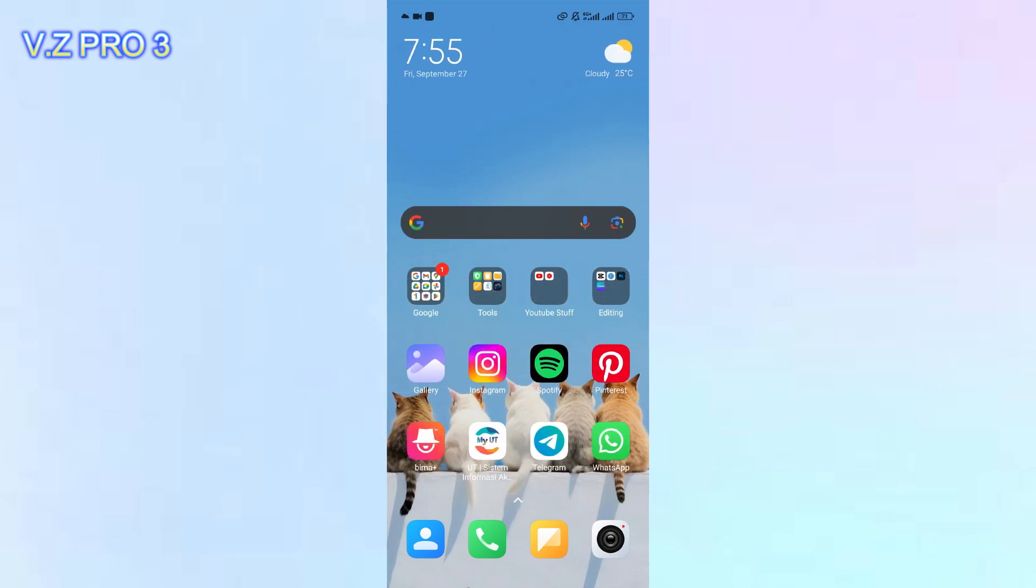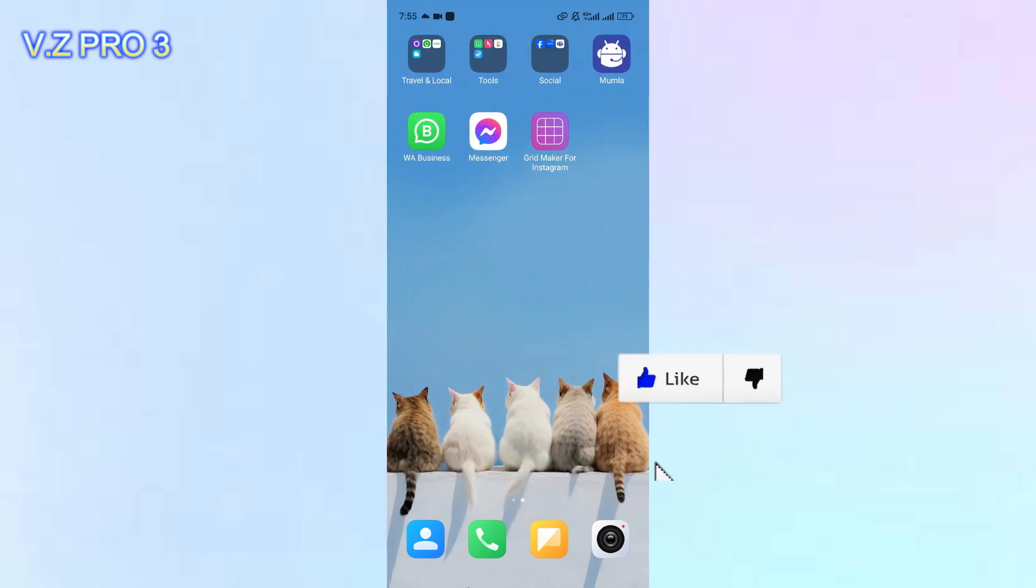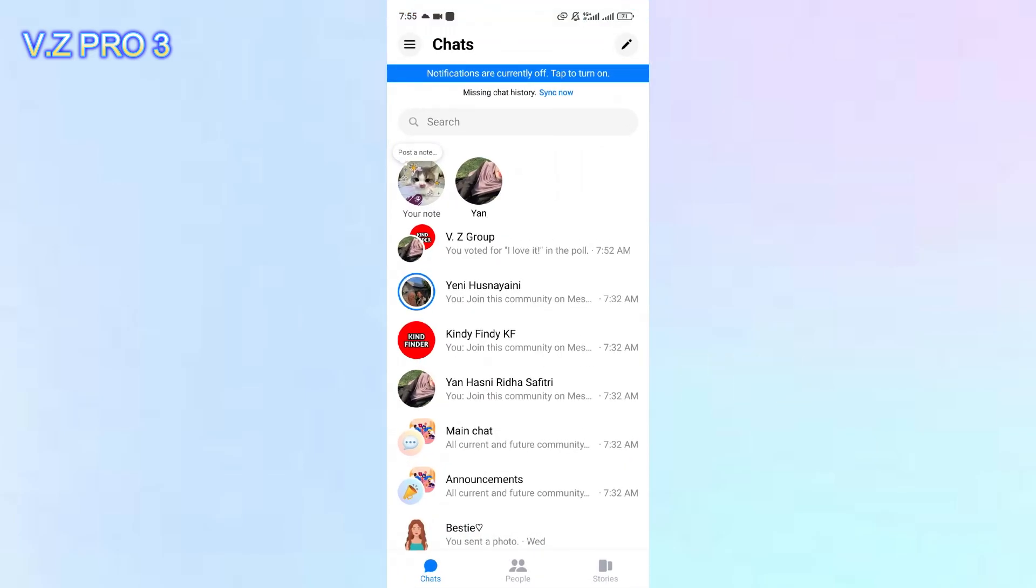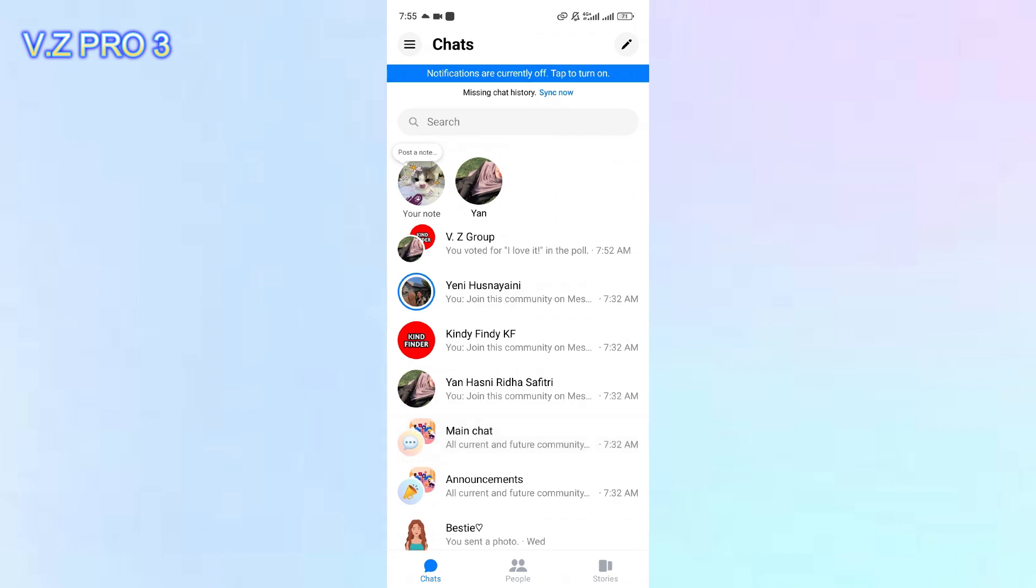So, let's go! Group invitation links are unique URLs generated by messenger that allow users to join a specific group chat with a single click.